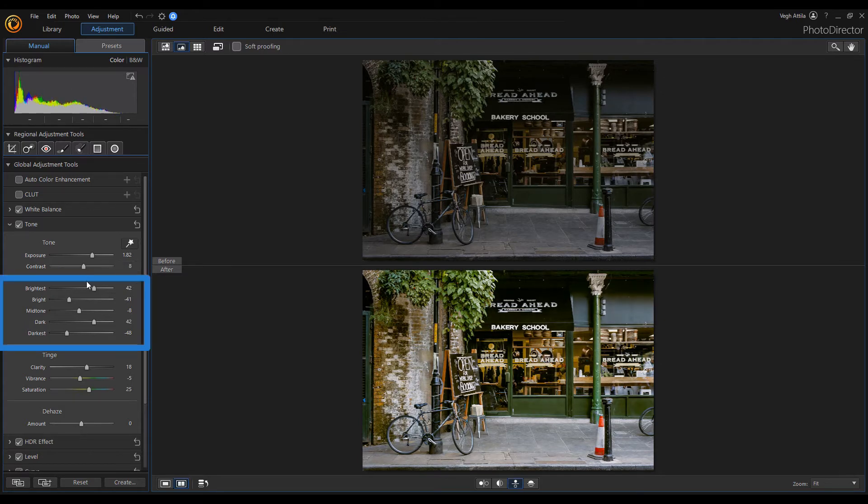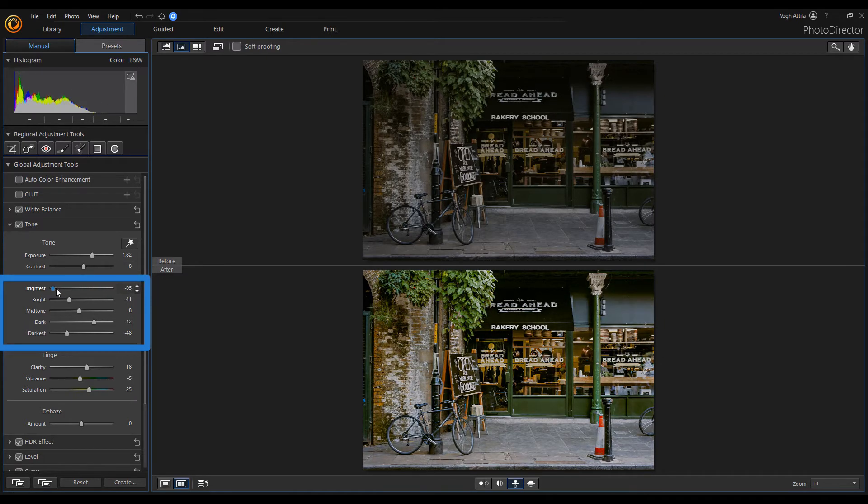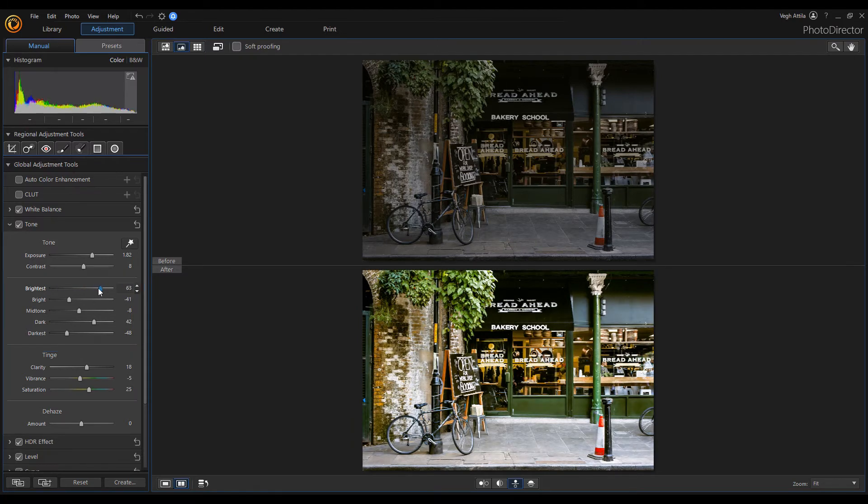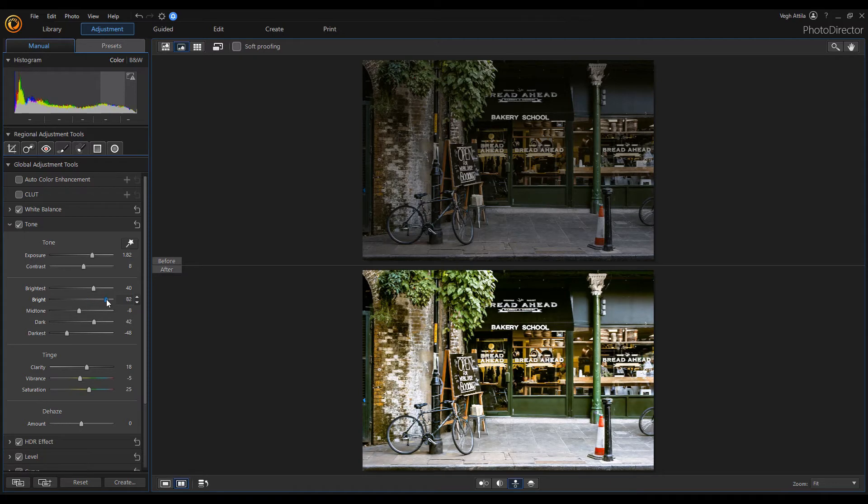The next section has five sliders. These are used to adjust the individual tones. Separate sliders allow you to set the brightest, bright, mid, dark and darkest tones.